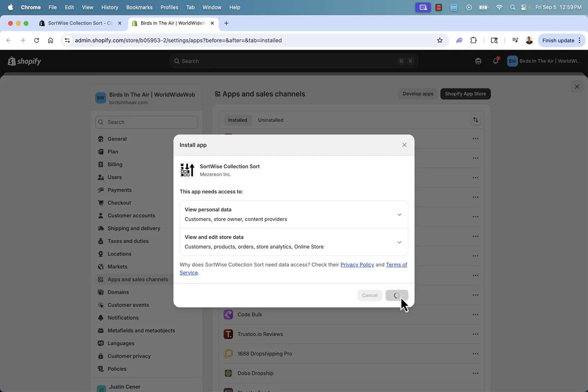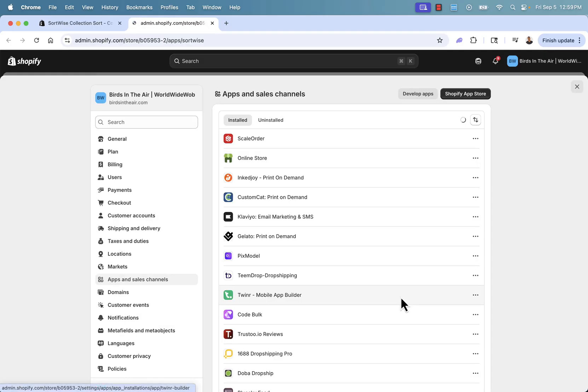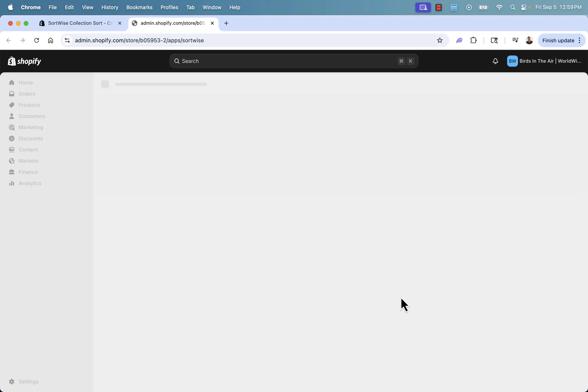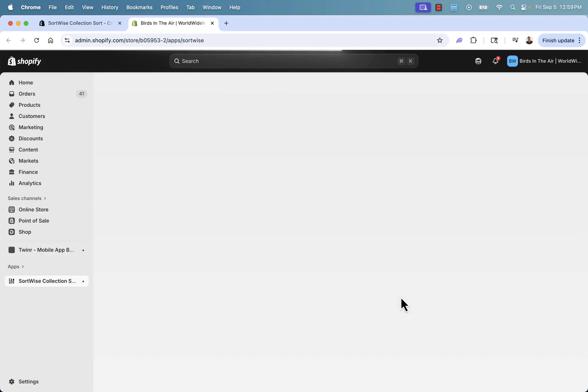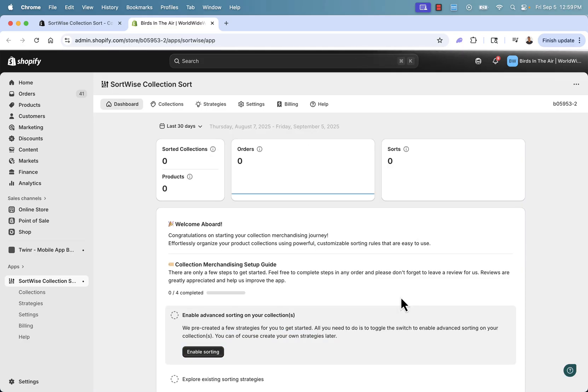This makes the connection between Sort Wise and your store. No code needed, nothing technical. Just press install a couple of times and it's going to bring you into your dashboard.